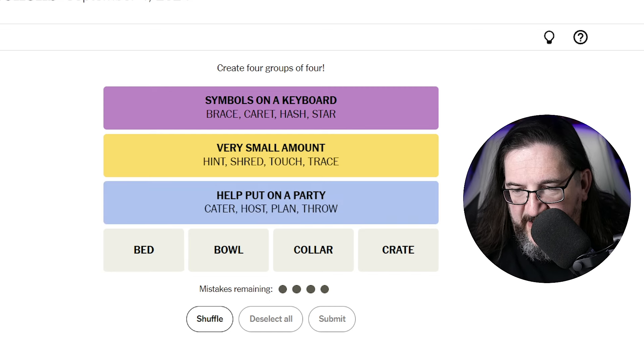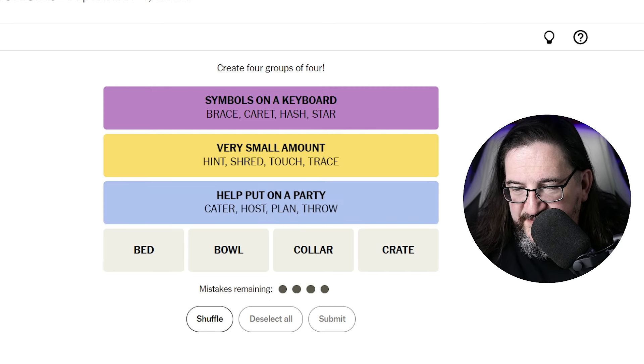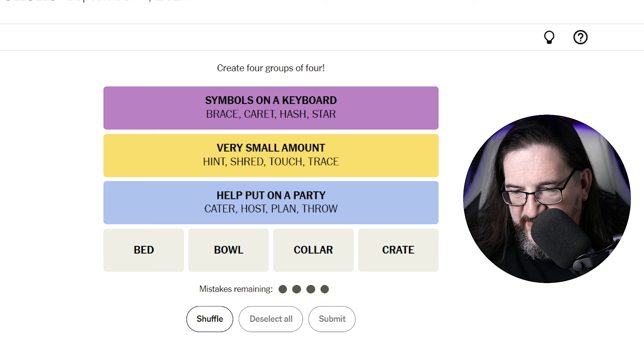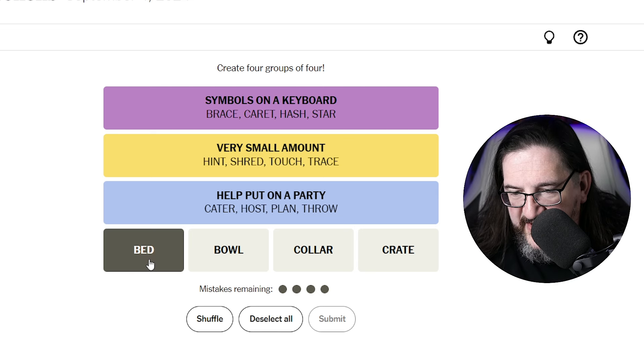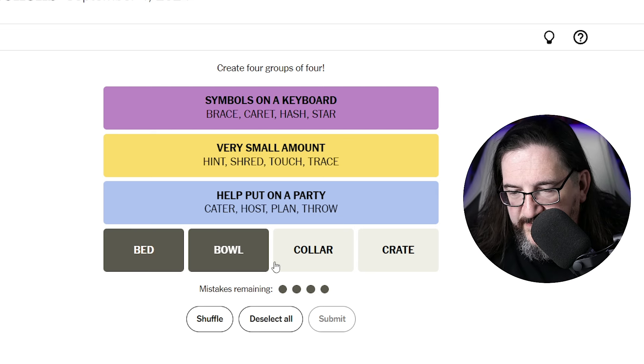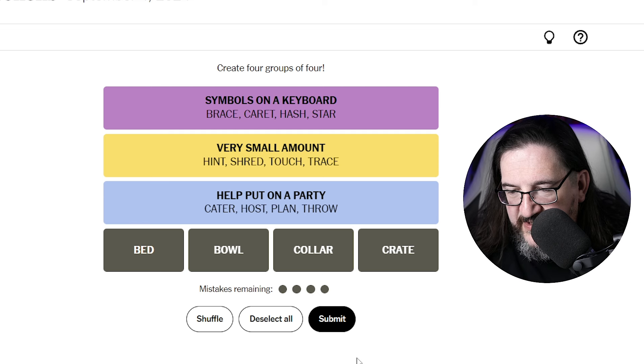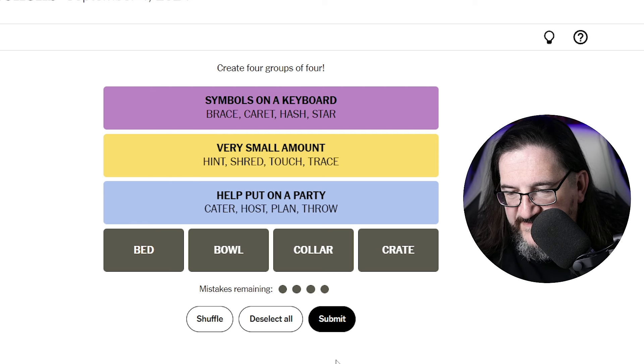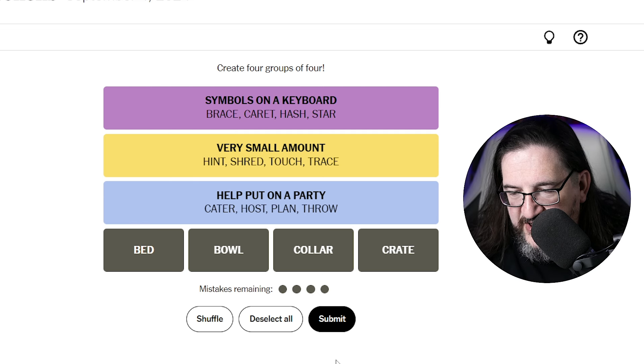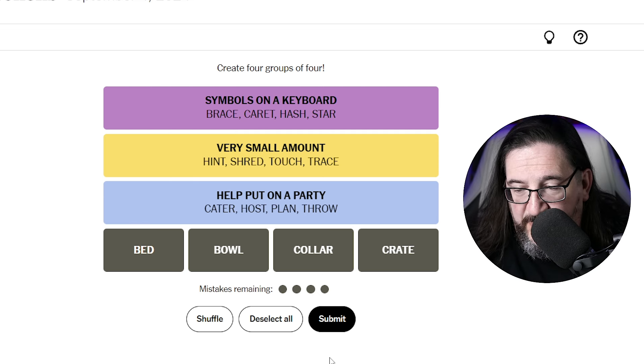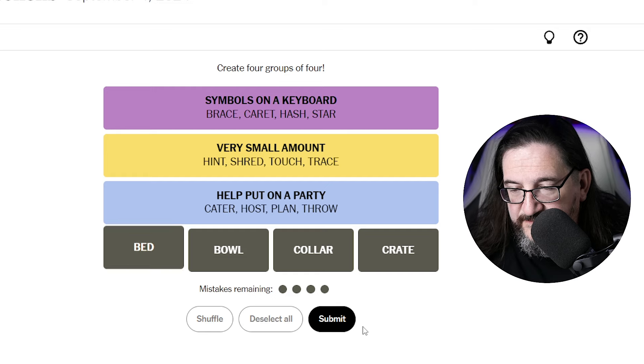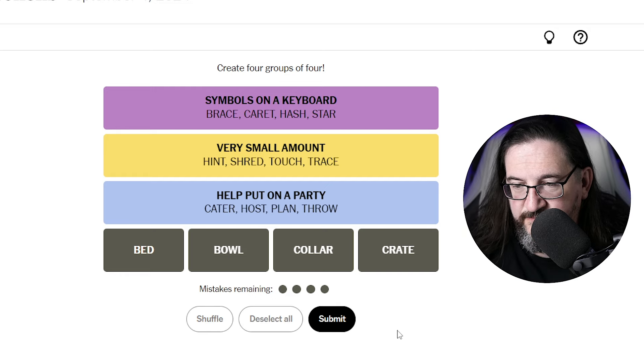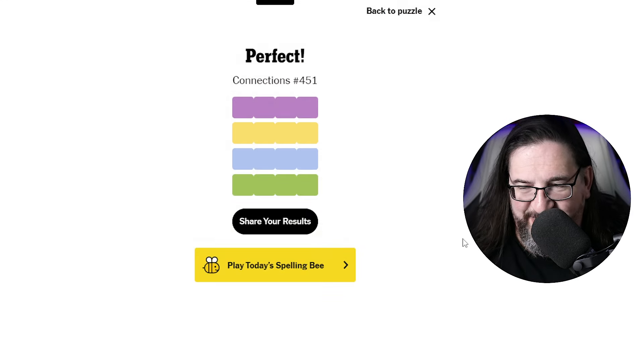So we're down to the green is our last one. A bed, a bowl, a collar, and a crate would be things adjacent to dog ownership. You have a bed, a dog has a bowl, a collar, and a crate. Puppy purchases. Okay.